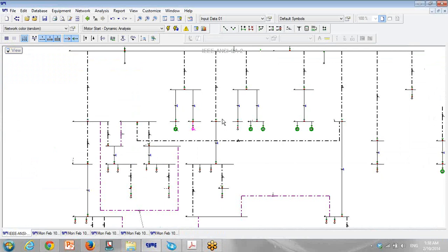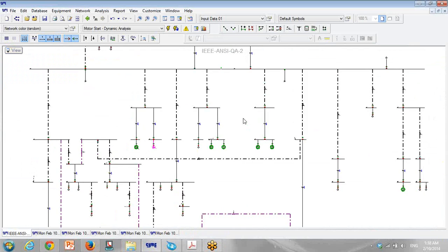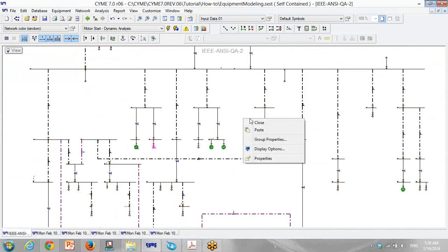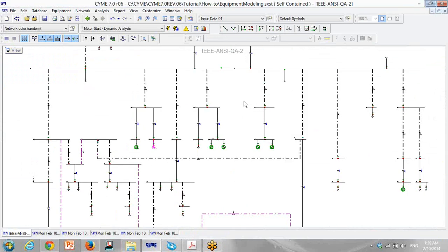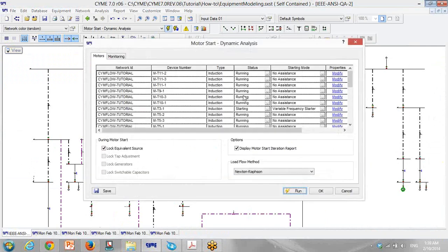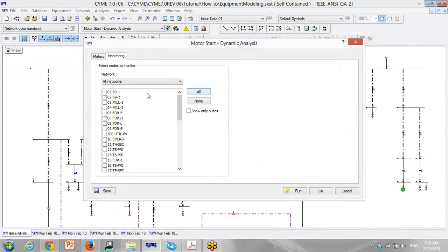Motor starting in ETAP is really simple. One more thing — if you go to Monitoring Motor Starting, you can see all the data and monitor all the data available there.